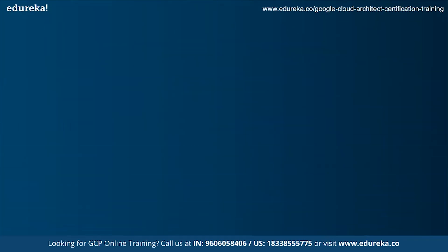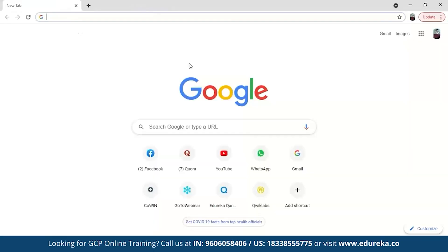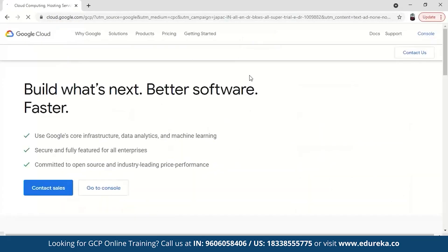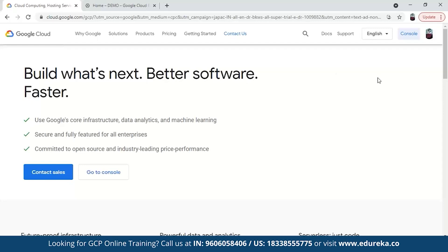Now that you have a theoretical understanding of Google App Engine, let's implement a simple app. You can just go to Google Cloud Platform and open the console. Remember, if you don't have an account on Google Cloud Platform, just create your account — it will ask for basic details like your name, phone number and address, and also your credit or debit card details. It will just deduct one rupee which will be refunded. You will get a free trial of $300 credit for 90 days, which you can use for exercises inside Google App Engine.